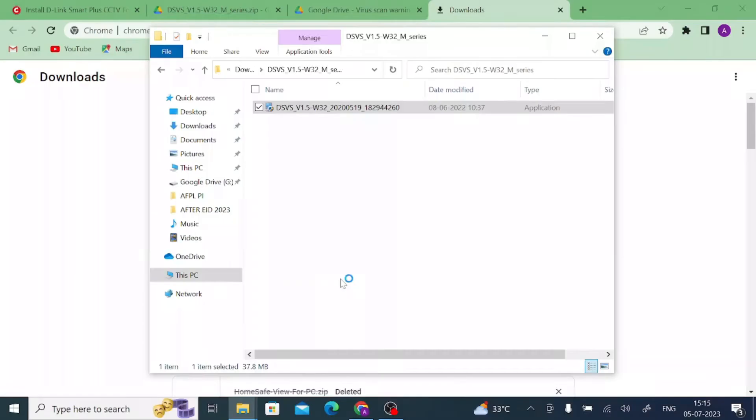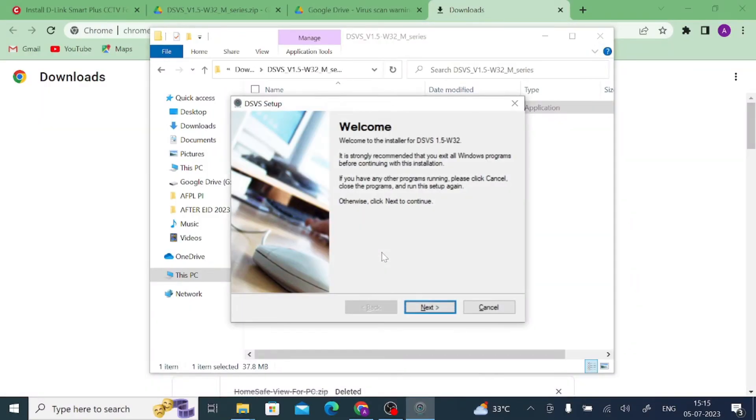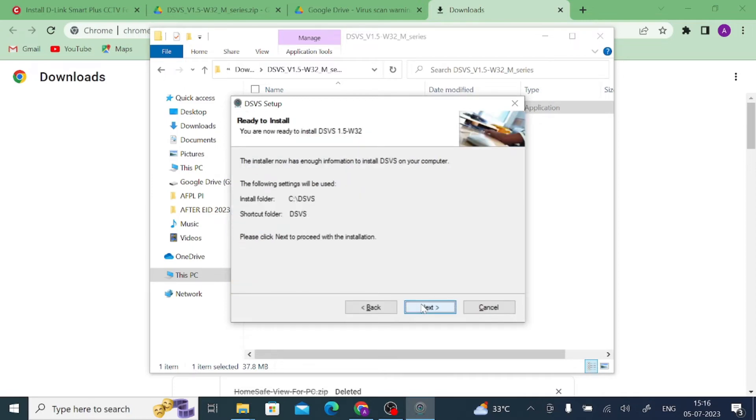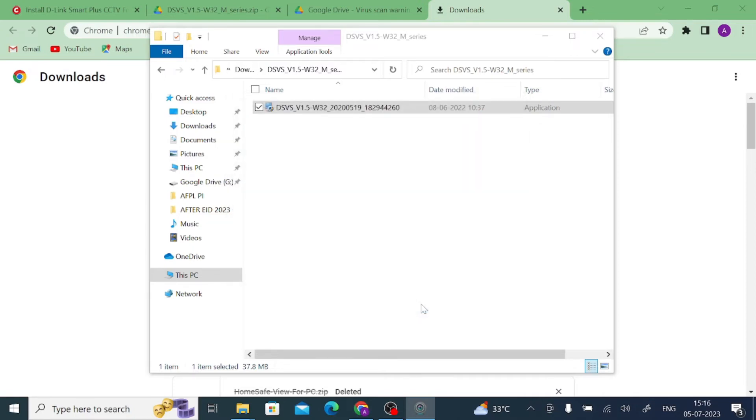Click on yes, click on next, click on next again, click on next.